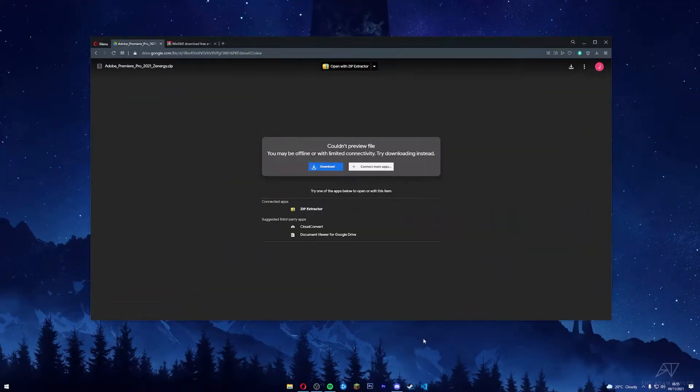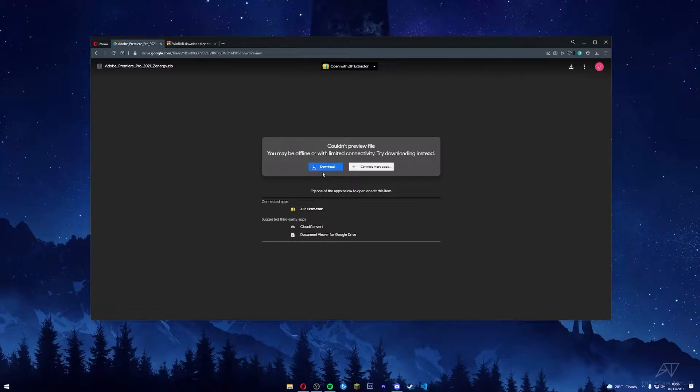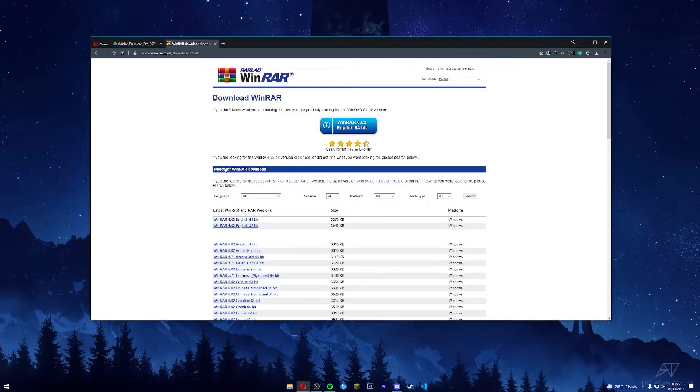Go down into the description and download the file that I have provided. The link should bring you to this page. Press download. You're going to need WinRAR. If you don't have WinRAR...